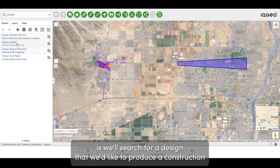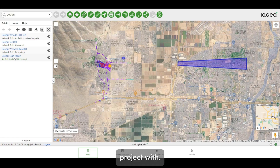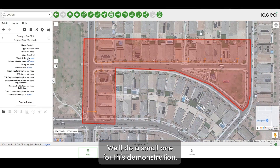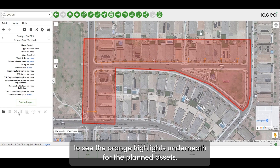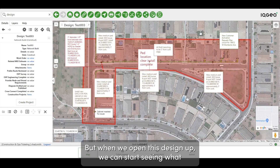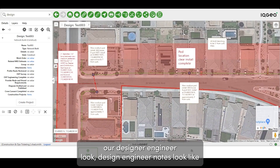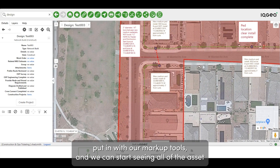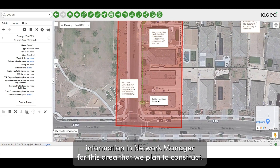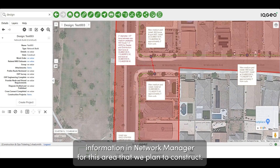First, we'll search for a design that we'd like to produce a construction project with. We'll do a small one for this demonstration. We can see a Network Manager design here — maybe a little difficult to see the orange highlights underneath for the planned assets — but when we open this design up we can start seeing what our design engineer notes look like that were put in with our markup tools, and we can see all of the asset information in Network Manager for this area that we plan to construct.